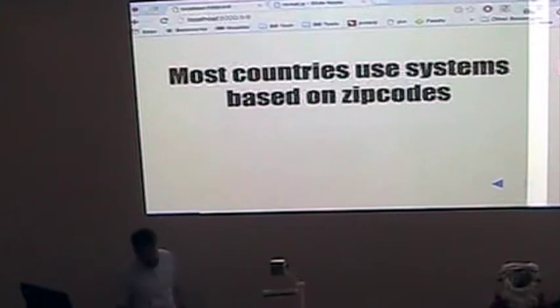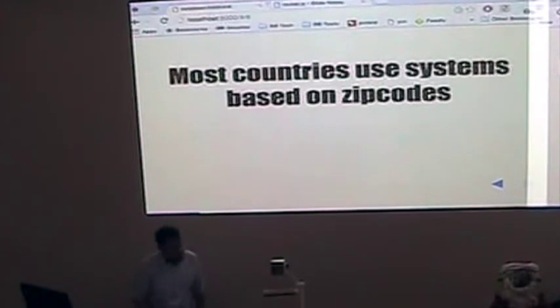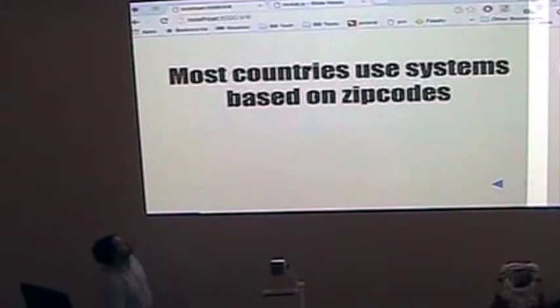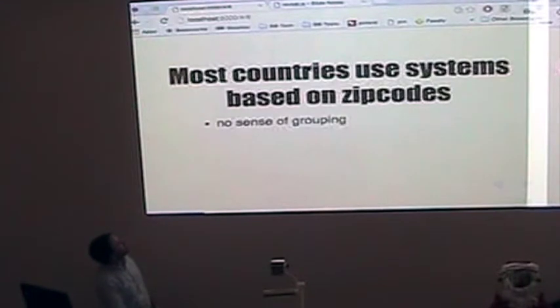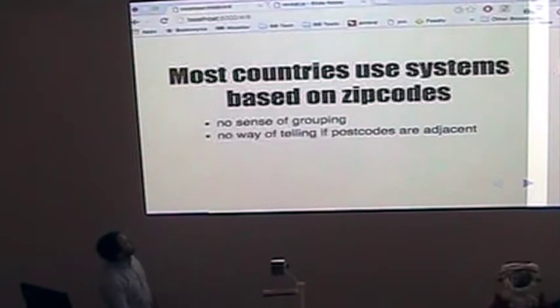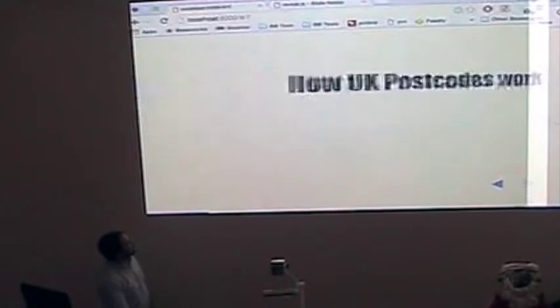Most countries use systems based on zip codes, basically arbitrary numbers. There's no sense of grouping. It's very hard to tell if postcodes are adjacent.